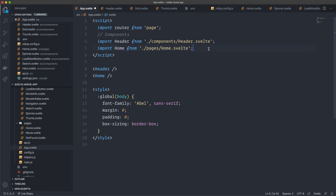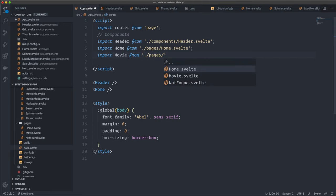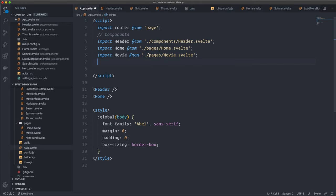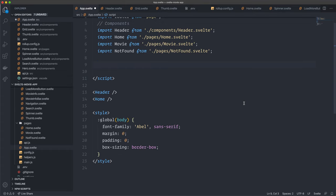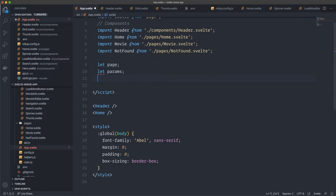Down below we import two more components. We import Movie from ./pages/Movie.svelte — be very careful to include the file extension. Then we import NotFound from ./pages/NotFound.svelte. Those are all the components we need. Then we create two variables: let page and let params, which we'll use in a moment.